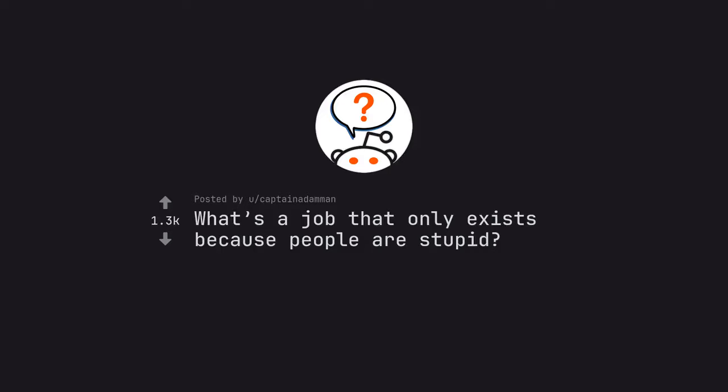Ask Reddit by Captain Adamman. What's a job that only exists because people are stupid?